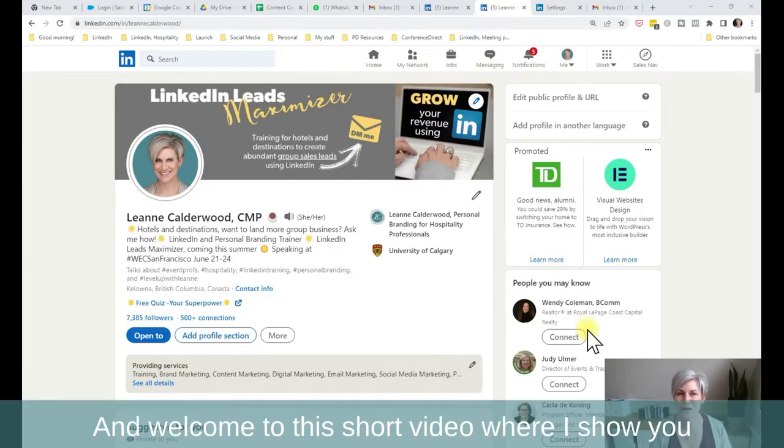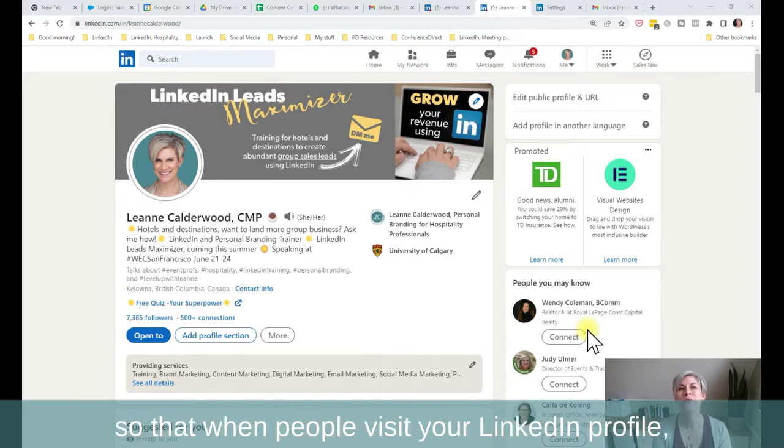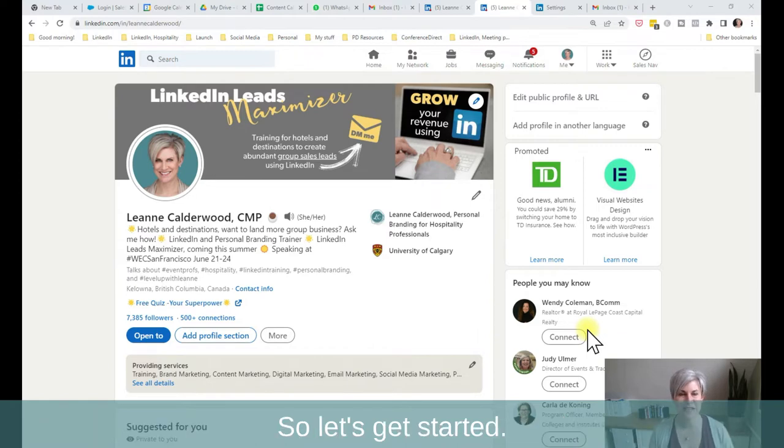Hello everyone, and welcome to this short video where I show you how you can update your contact information so that when people visit your LinkedIn profile, they know how to get a hold of you to talk about business. So let's get started.